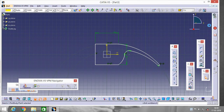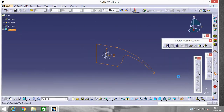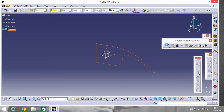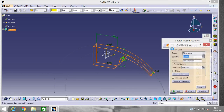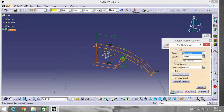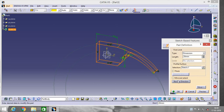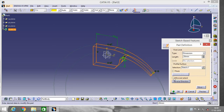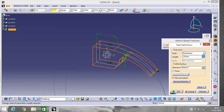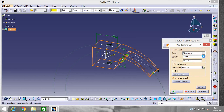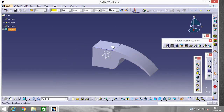Now go to Quick Trim and erase the unwanted parts. Exit the workbench, go to Pad — reverse direction — mirror extend, make it 25.